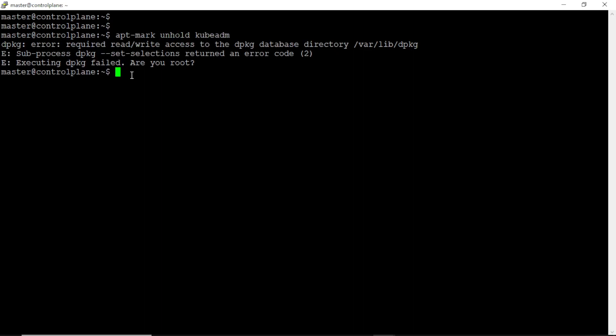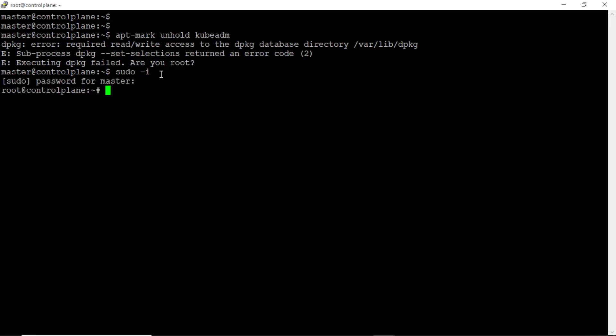Okay, we need root permission to do that, so we can use sudo -i command in order to get root privilege. Now we got the root privilege.